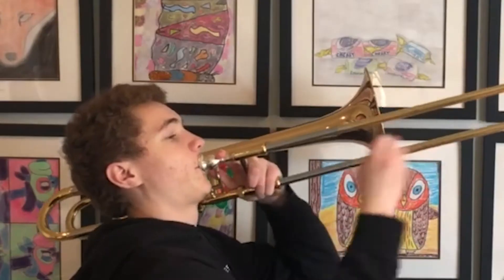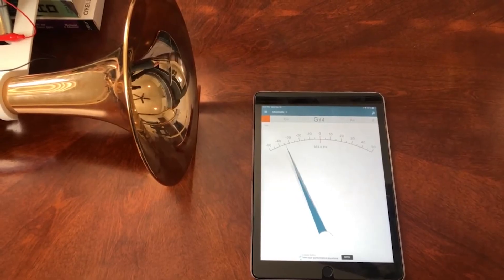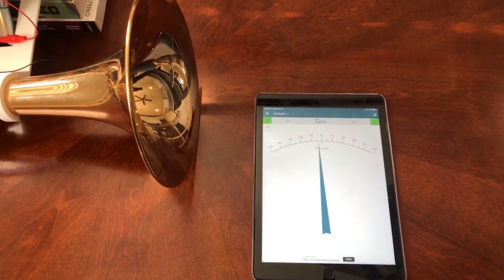A trombone is played by buzzing the lips against the mouthpiece in order to vibrate the air. These air vibrations enable the trombone to produce a sound. The pitch of the trombone sound can be changed by changing the frequency at which the air vibrates.